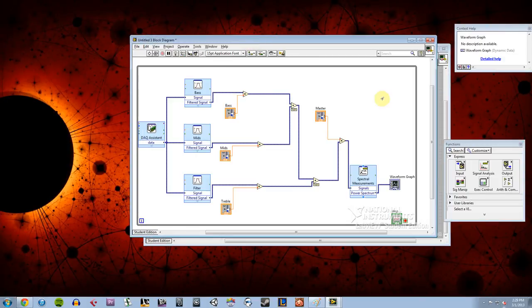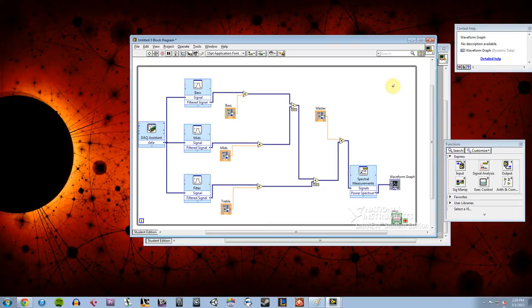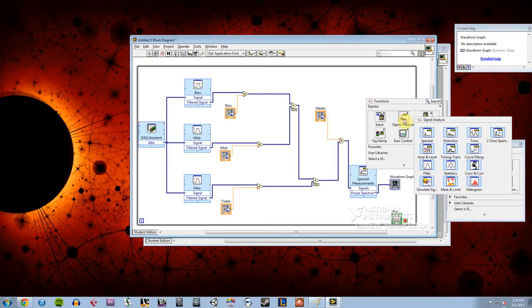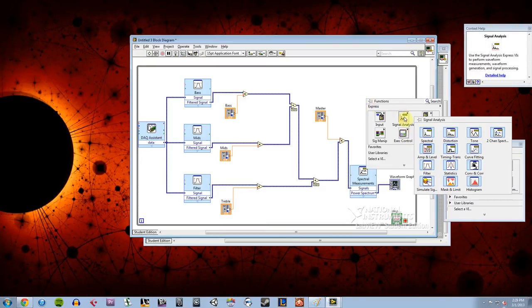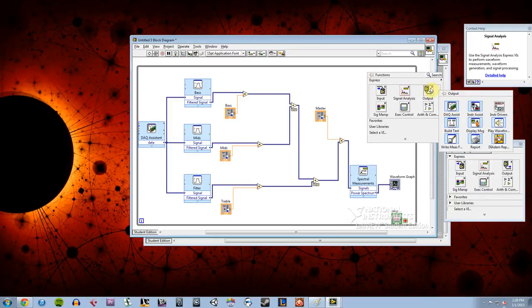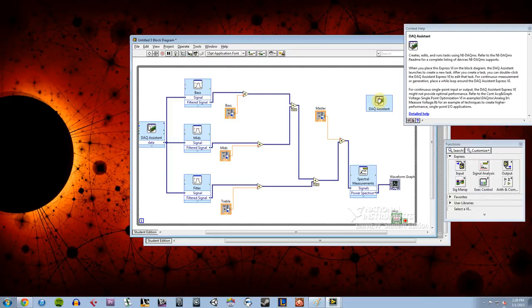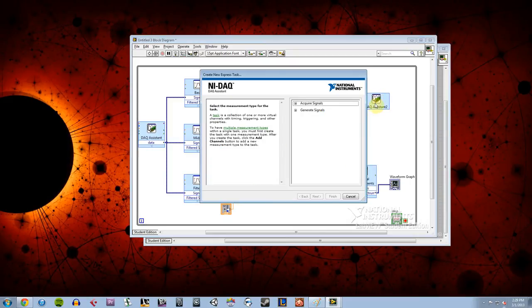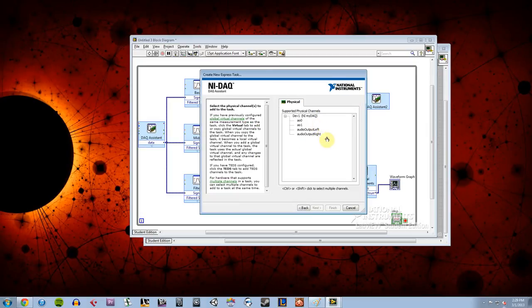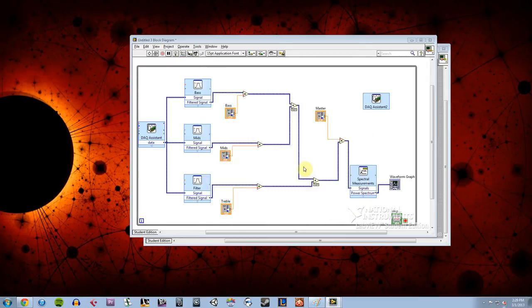So the last thing I need to do is be able to tell this whole signal to output from my audio output into my computer so we can hear it. So what I need to do is right click and go to output, DAC assistant, and I'm going to click in there, and I tell it to generate a signal, it's going to analog output, it's going to generate voltage, I'm going to do my audio output left and right, hit finish.